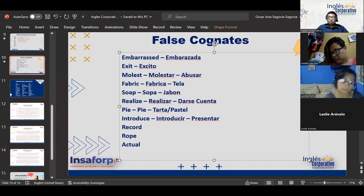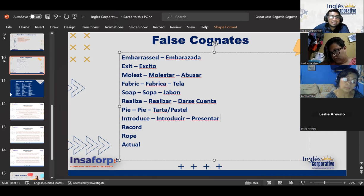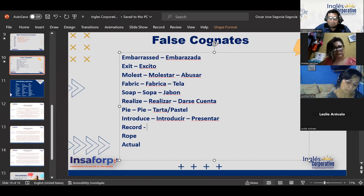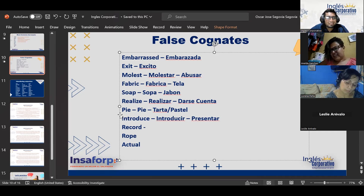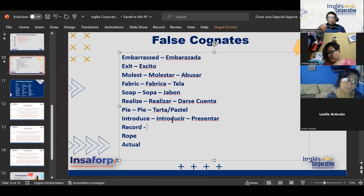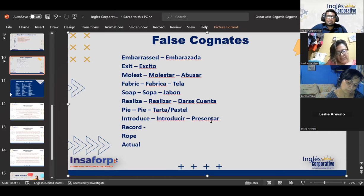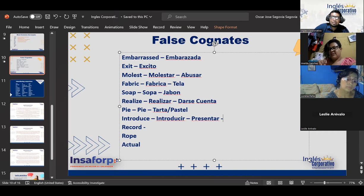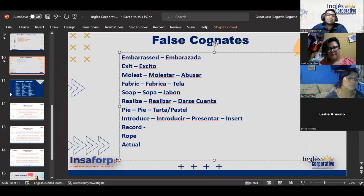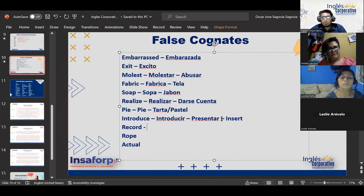How about 'pie'? It basically looks like 'pie' in Spanish, but we already know that pie in English is like a tart or a cake — 'tarta' or 'pastel.' How about 'introduce'? What word does it look like in Spanish? 'Introducir.' However, the actual meaning of 'introduce' in English is when we have two people who don't know one another and we introduce them — make them get to know one another. And if you want to say 'introducir' as in putting something inside something, in English that would be 'insert.'